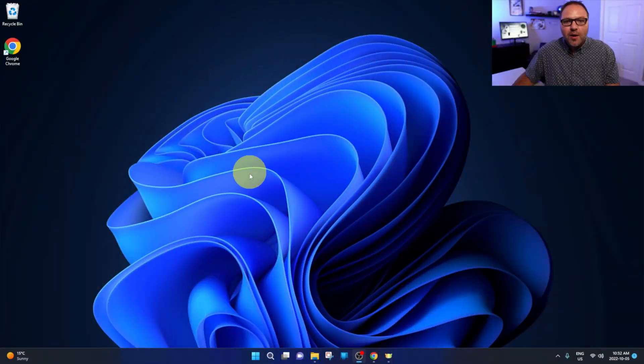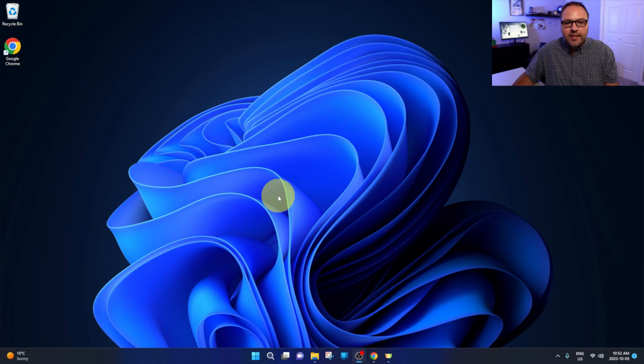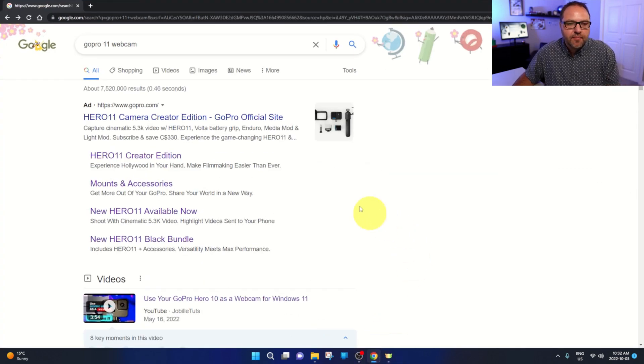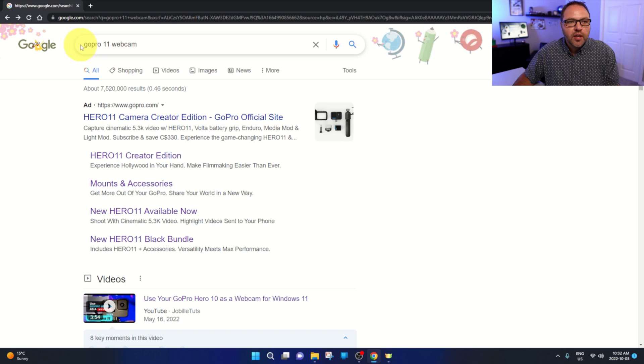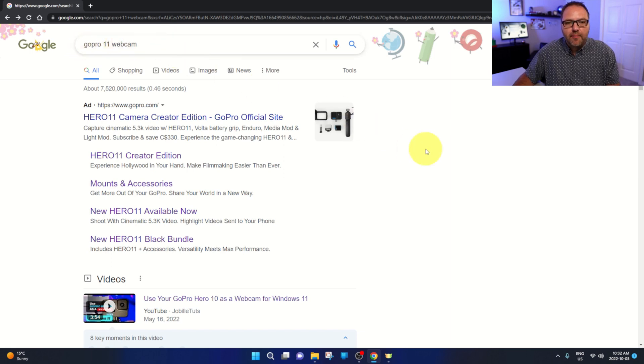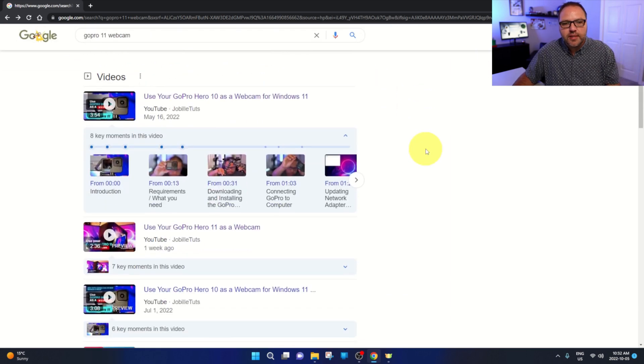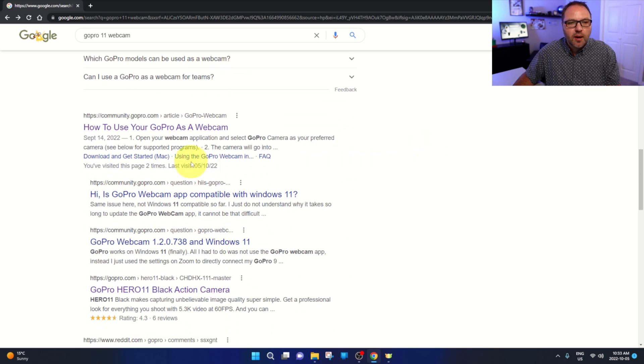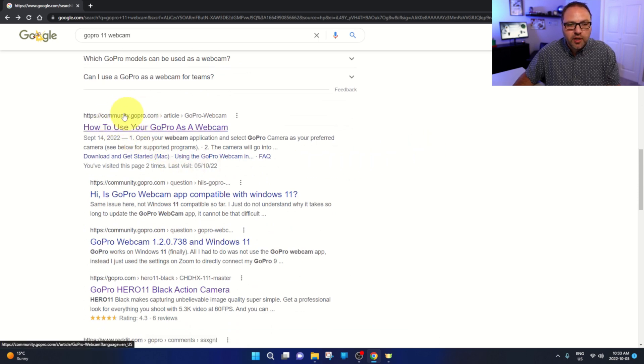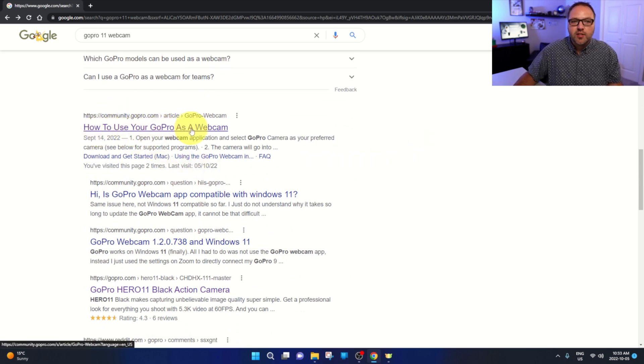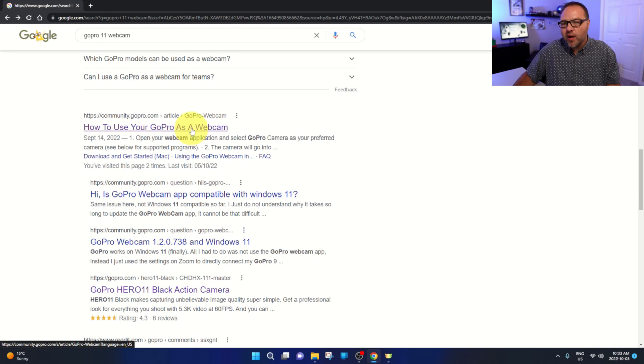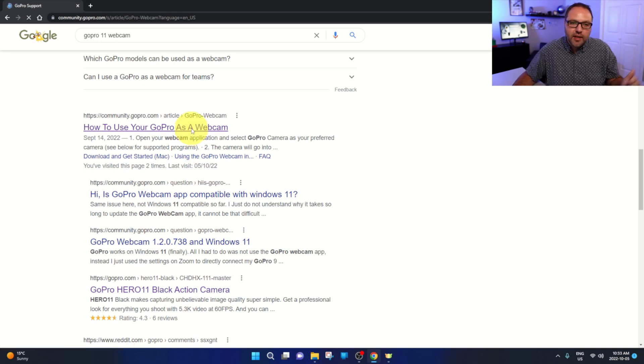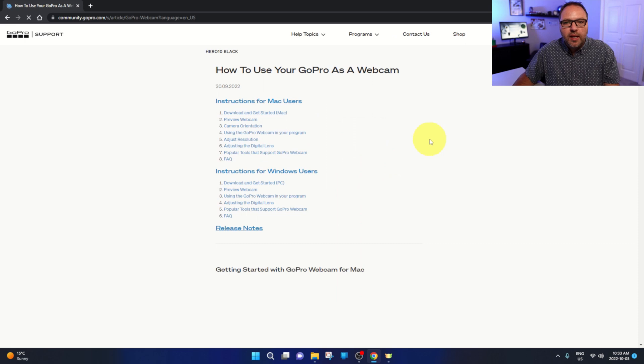Alright, so here we are on my Windows 11 desktop. Go ahead and open up your favorite browser. I'm going to be using Chrome today, and you can do a quick search for GoPro 11 webcam. When you go through the results here, you should see an option that says GoPro community - How to use your GoPro as a webcam.